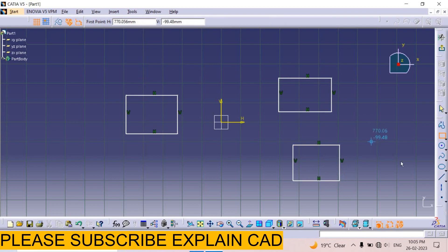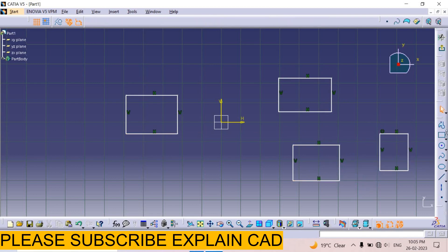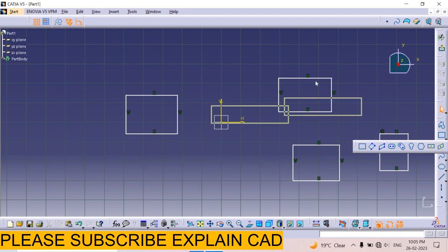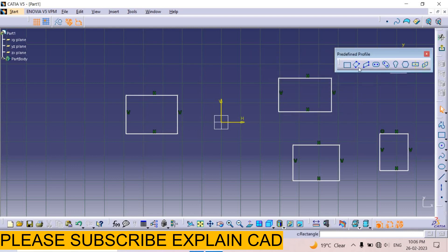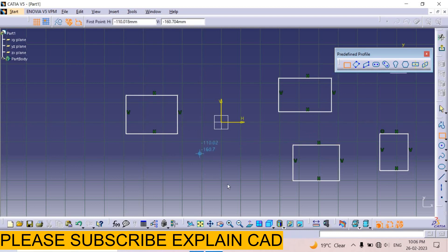Press the escape button two times or exit the command. This arrow indicates some other options. Select this icon and drag it here. Now here are some types of rectangle. First is the standard rectangle: first point, second point.